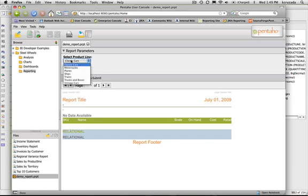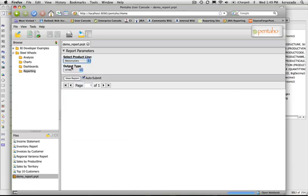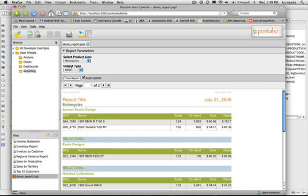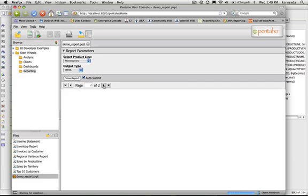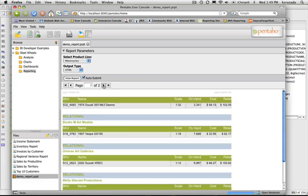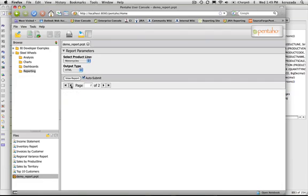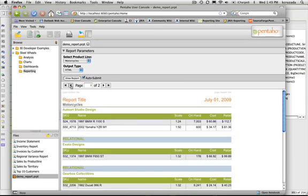So again, select what kind of product line you want and then the report ends up viewing. We also have implemented paging so you can page the content. You don't have to load the full HTML of a report. We can render one page at a time now.